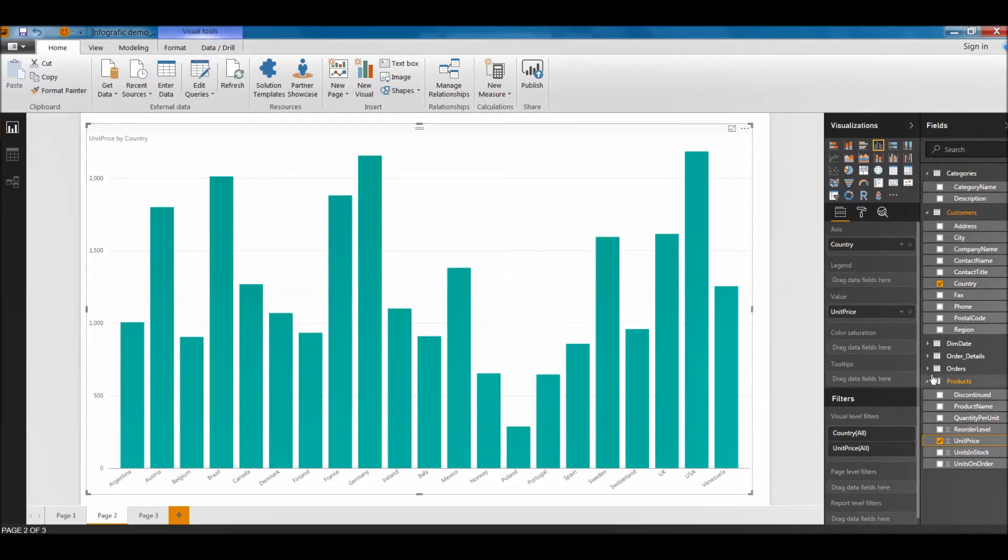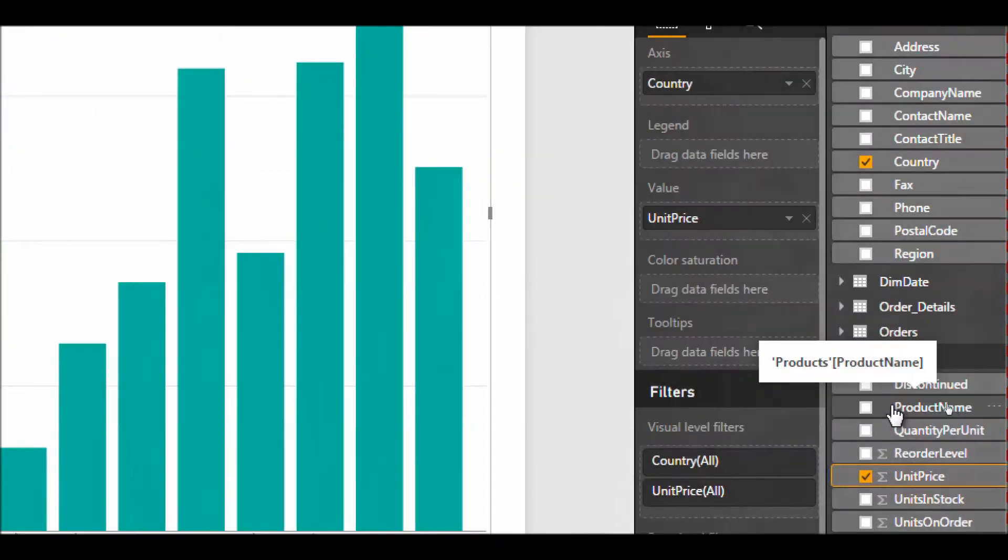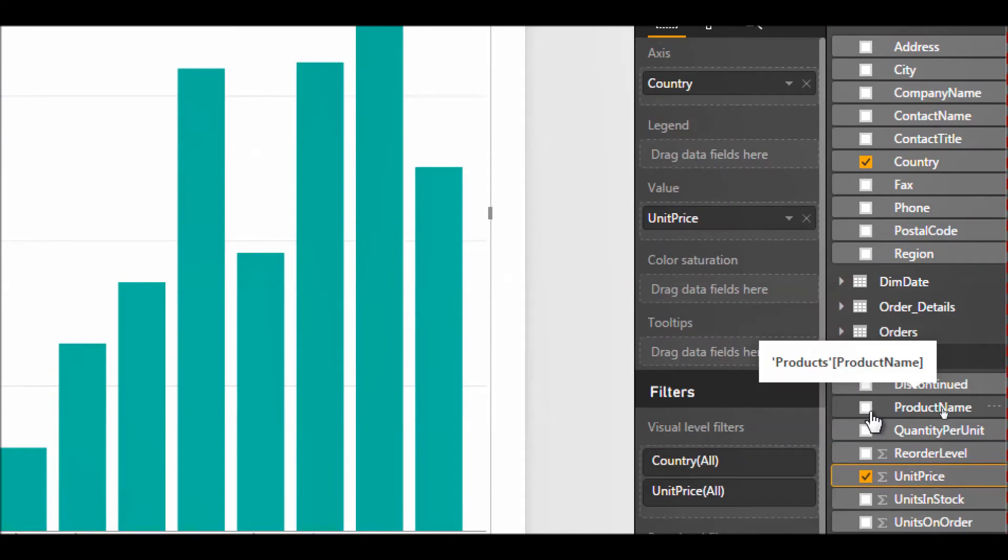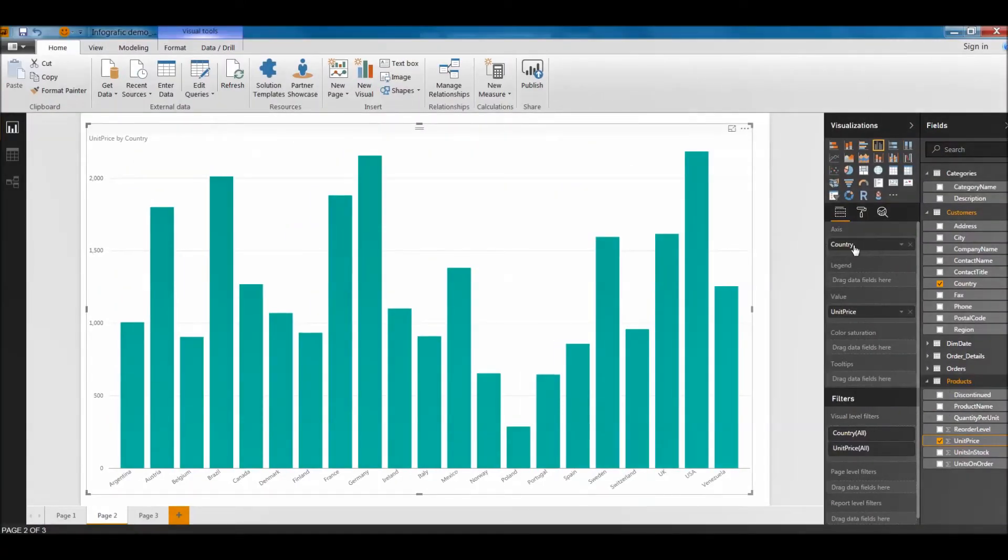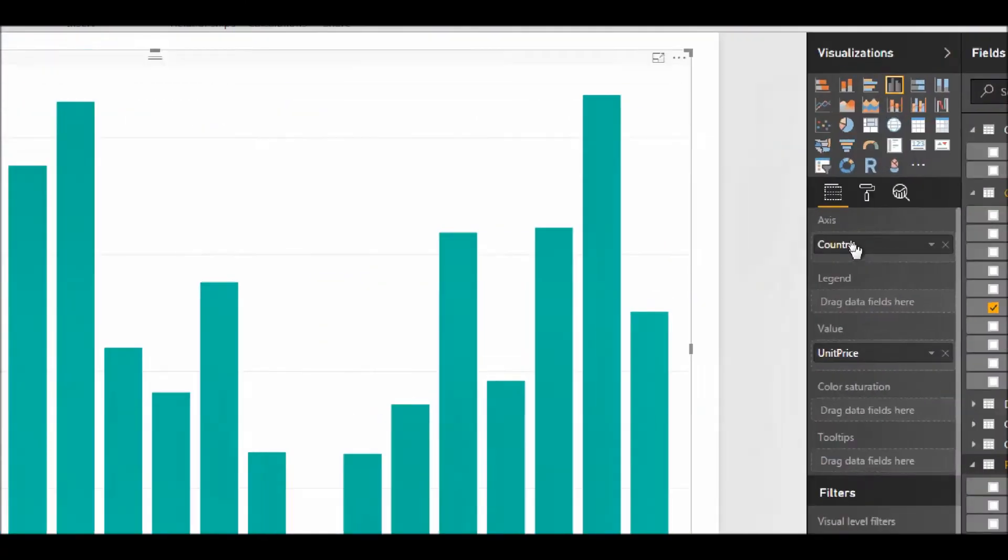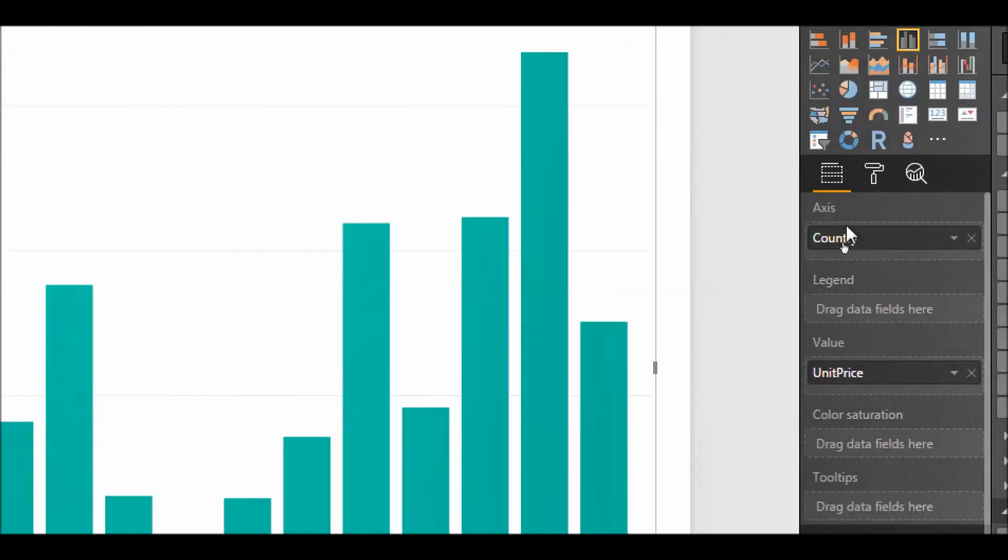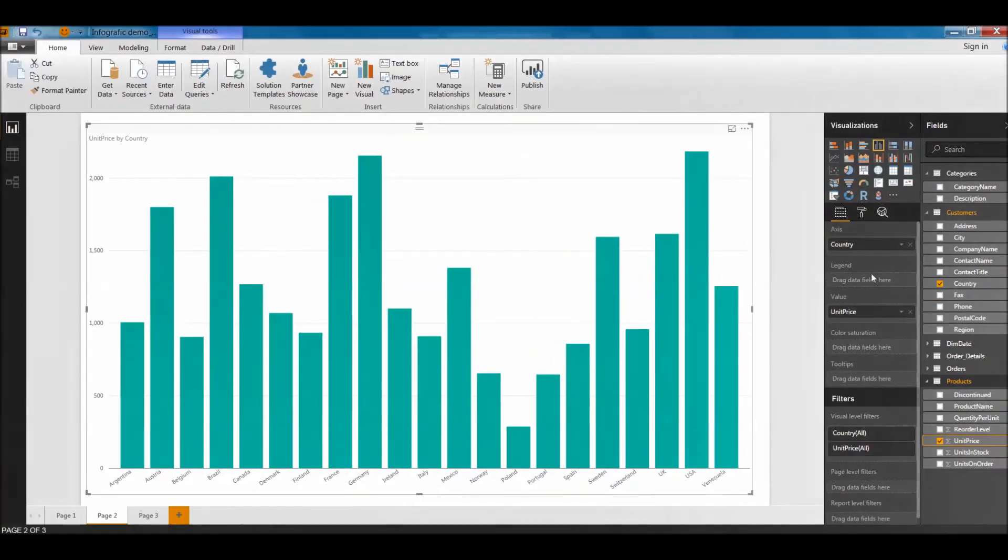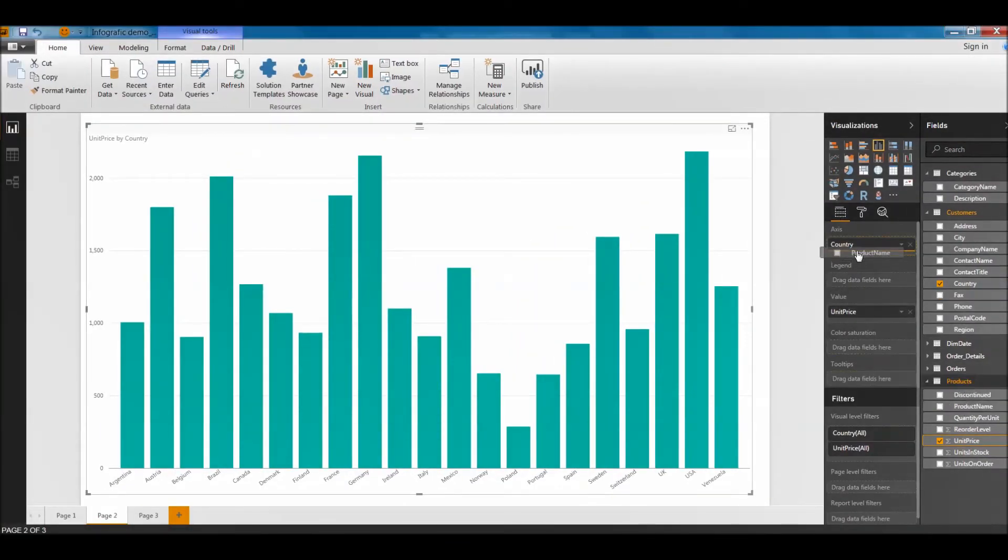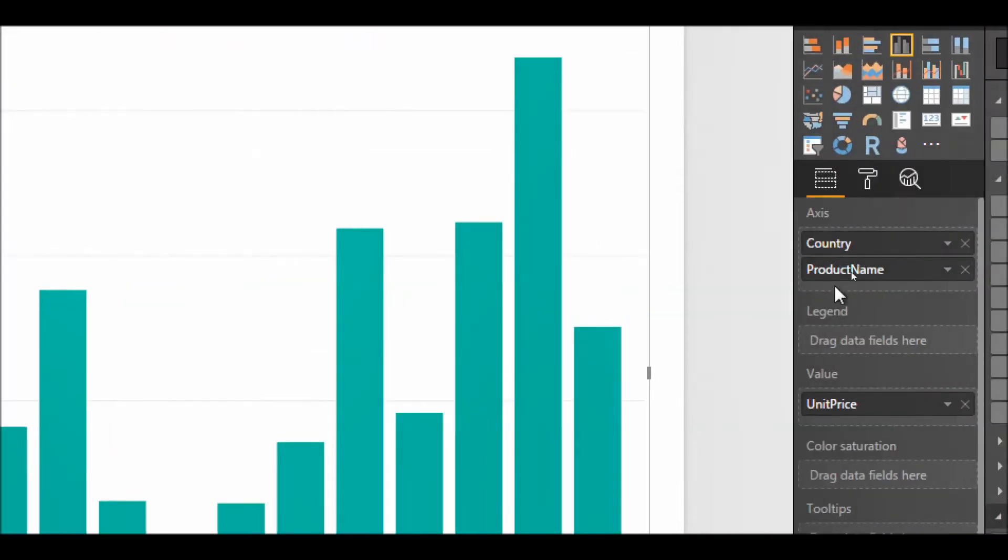So for that reason I will have to go into the product names. In the products table you can see here the product name. I need to bring it into the axis part that you see here, the axis where the country is already. So I will drag this product name into the axis and remember it should come under the country in your axis.